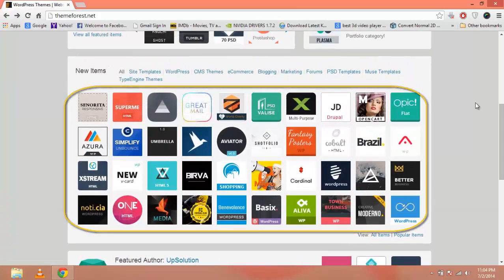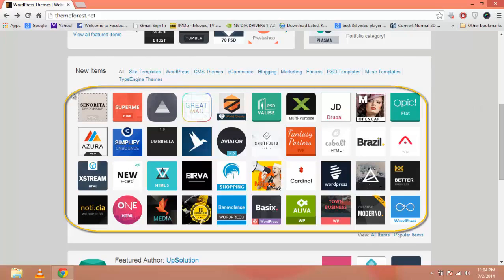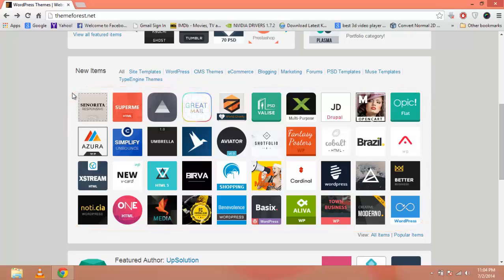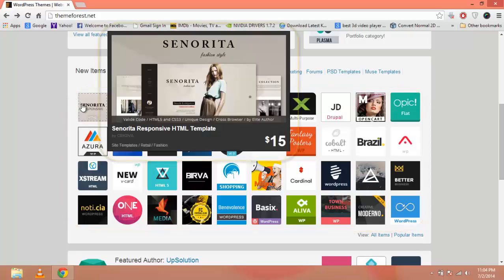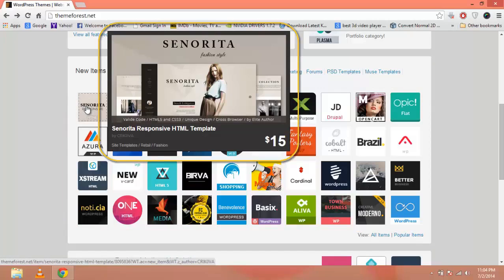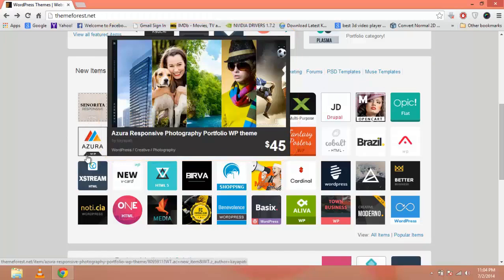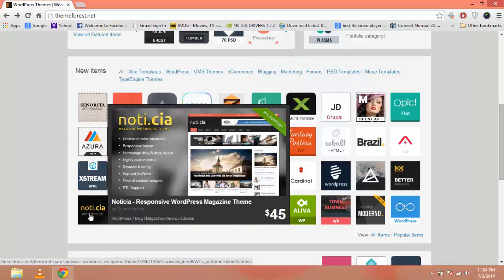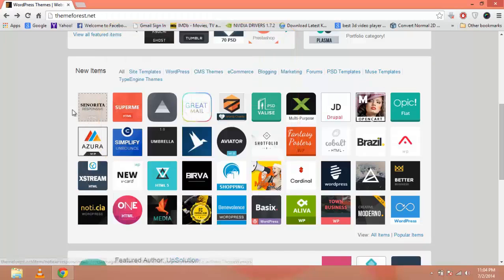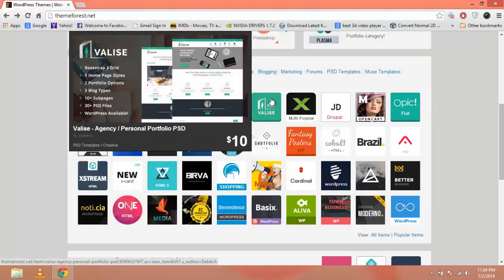Here are the new themes and templates uploaded on this marketplace. These are represented by 80 by 80 pixel thumbnails. When you hover over these thumbnails, a preview image will appear. This is a site template, a WordPress theme, a site template, a WordPress theme, and here is a PSD template.